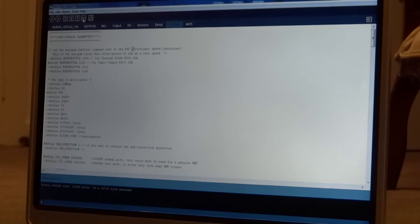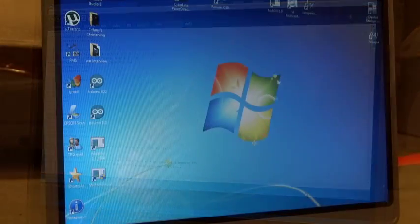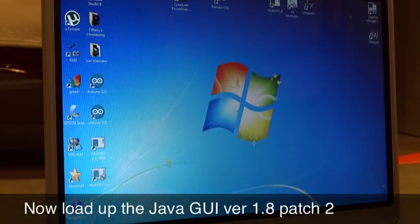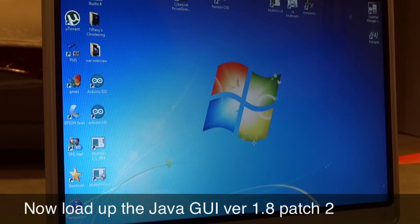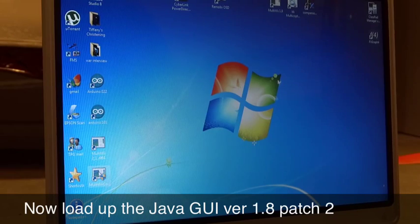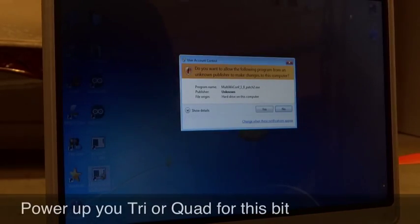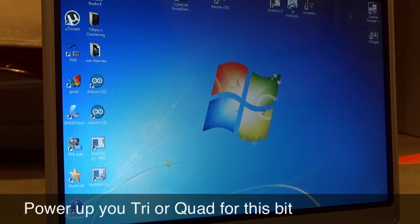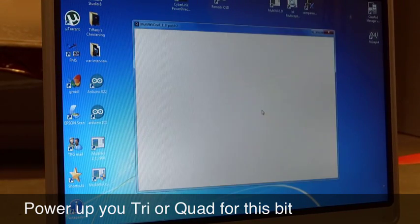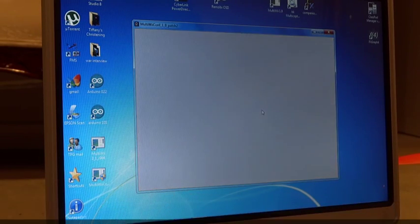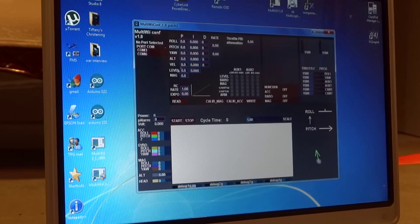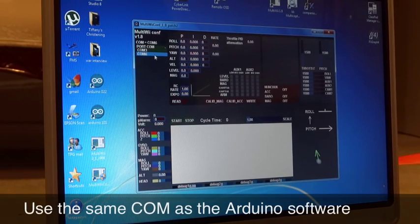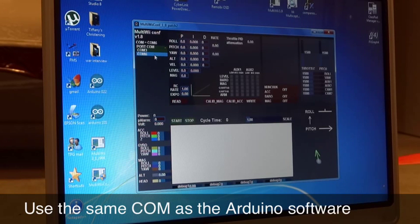Okay, so I can get out of that now. And I'll fire up the Java GUI. Okay, I'm using version 1.8 beta 2 patch 2. I'm not sure if it will work with later versions, but because the sketch was a 1.8 version, I thought I'd use this. Okay, I'll just connect up to COM6, give it a few seconds.